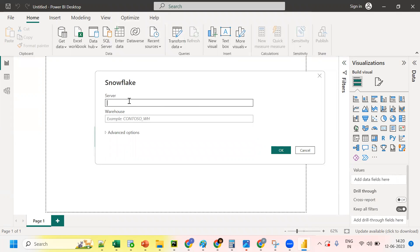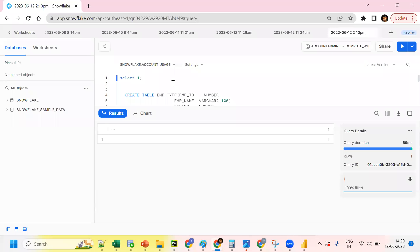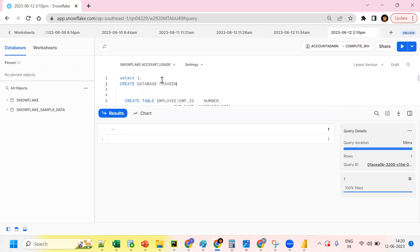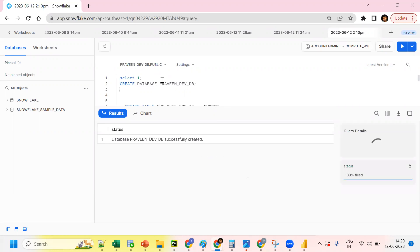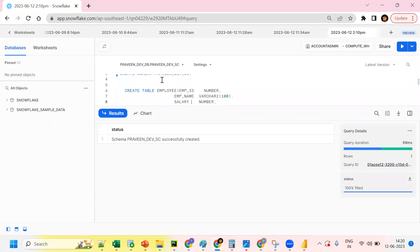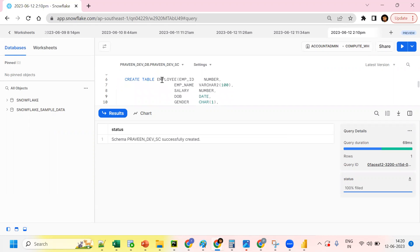Before connecting from Power BI, let's go to Snowflake first. We need to create a database — 'CREATE DATABASE robin_dev_db'. The database has been created. In a similar fashion, create a schema — 'CREATE SCHEMA robin_dev_s'. The schema is also created. Now I'm trying to create a simple table.